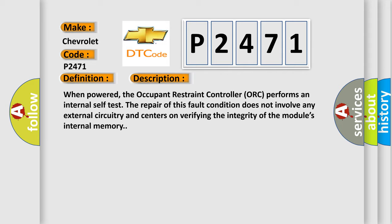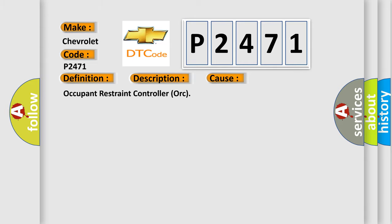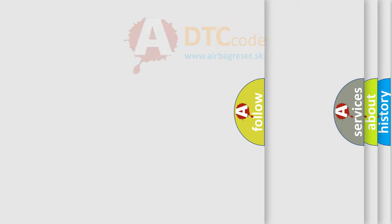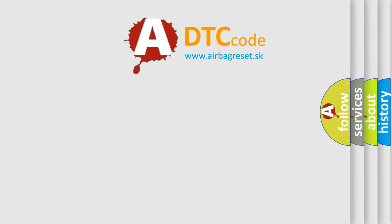This diagnostic error occurs most often in these cases: Occupant Restraint Controller (ORC). The Airbag Reset website aims to provide information in 52 languages. Thank you for your attention.